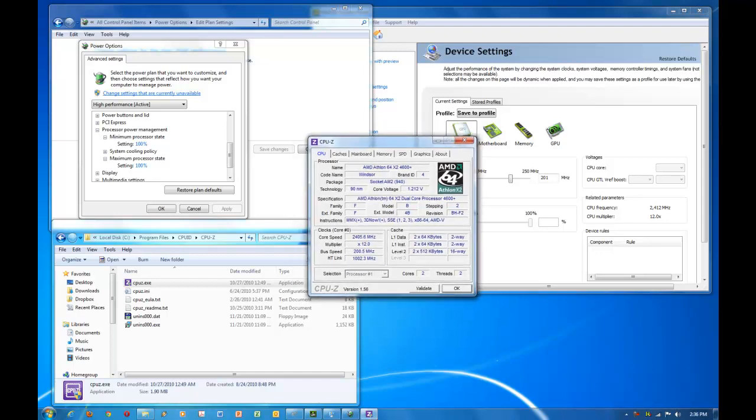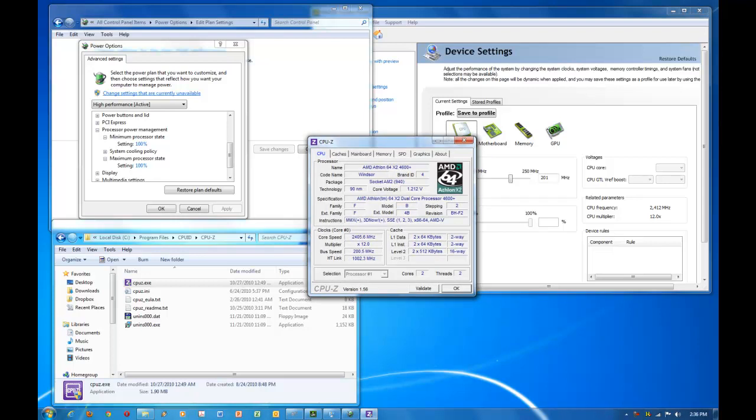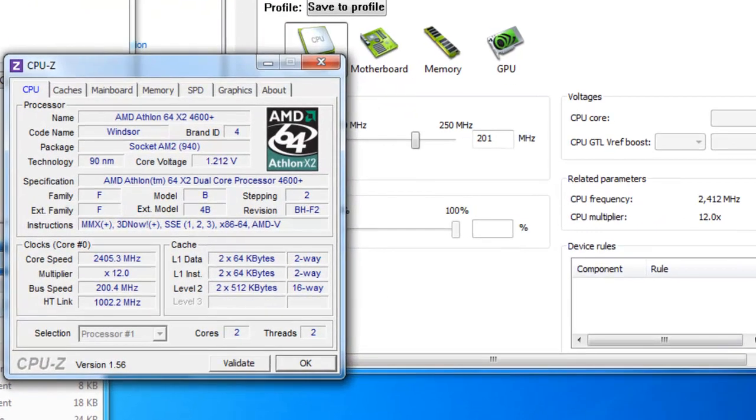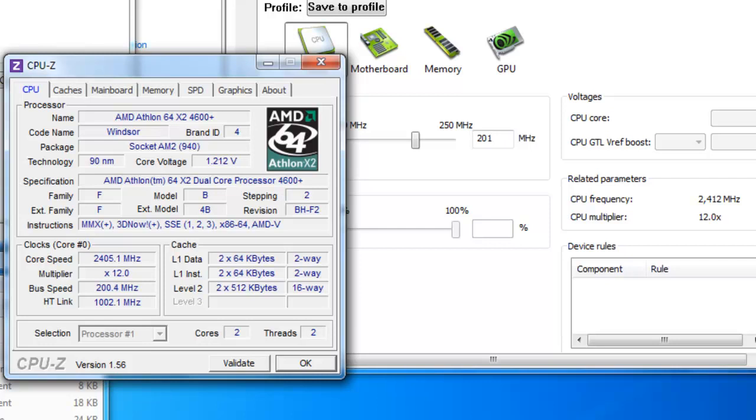What you see right here is CPU-Z using the AMD64 Athlon dual core. You see the core speed is 2400MHz or about 2400MHz. So what I'm going to do is I'm going to bring this down to 650MHz.